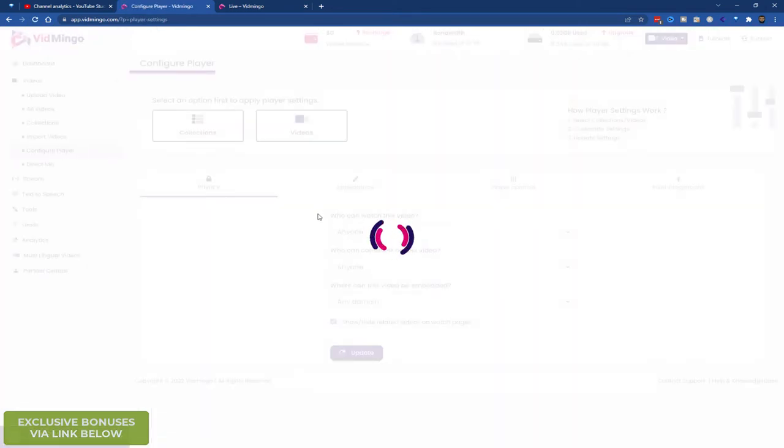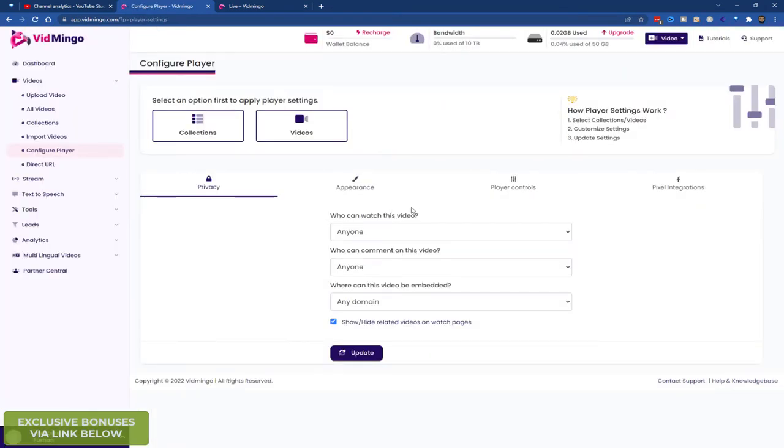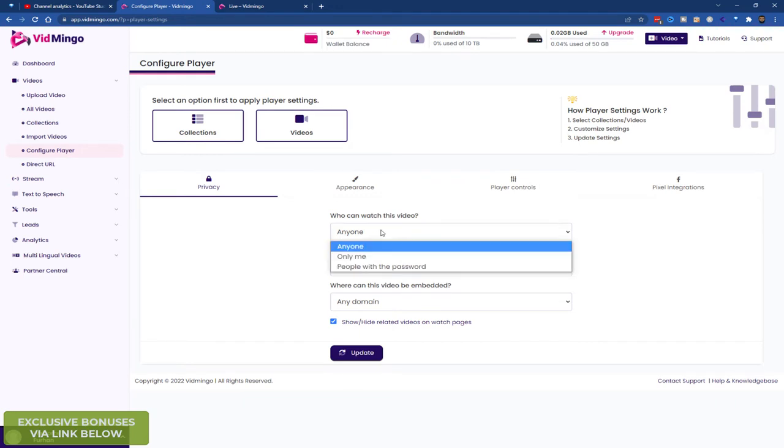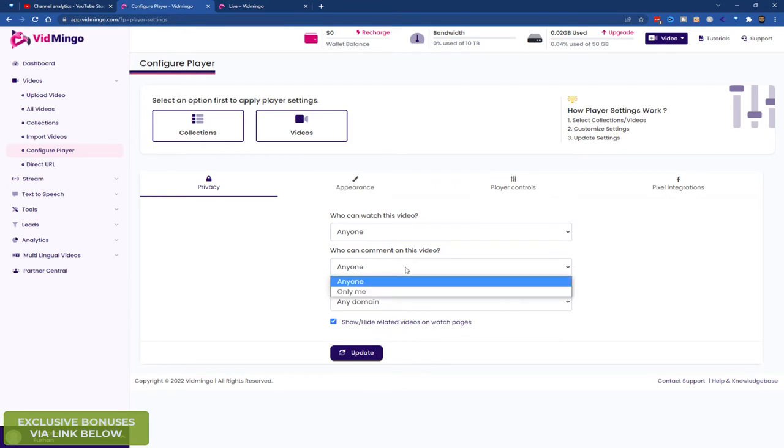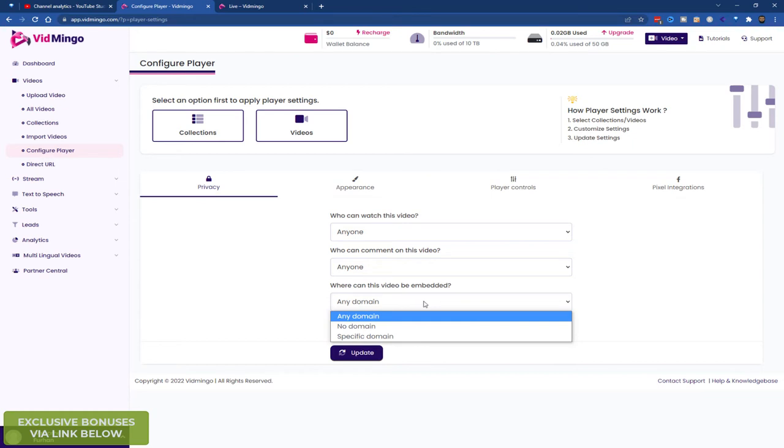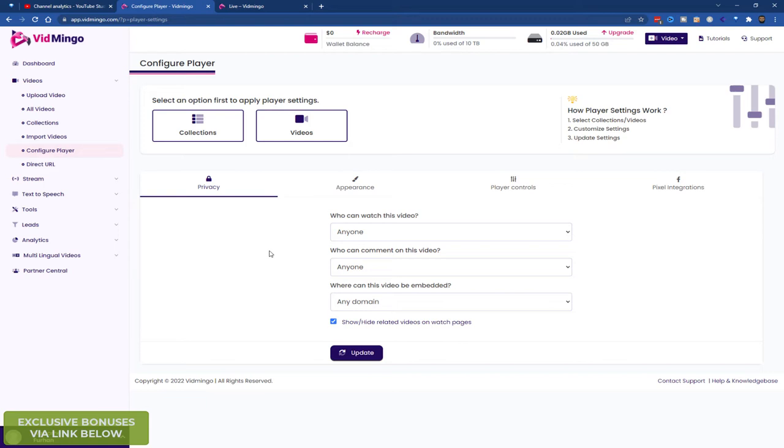So let's look at configure player. Who can watch videos. So you can do anyone, you can do only me, or people with a password. Who can comment. Only me or anyone. And where can this be embedded. Any domain, no domain, or specific domain. You can also do this on a per video basis to make it easier if you've got a lot of different videos to upload.